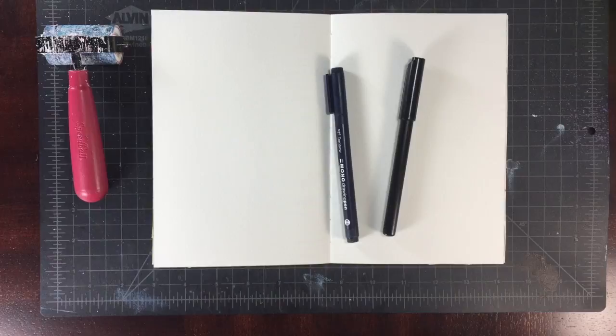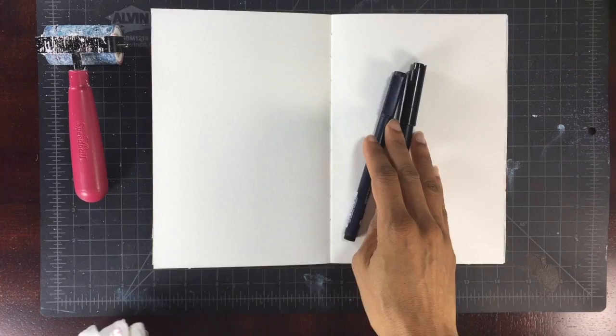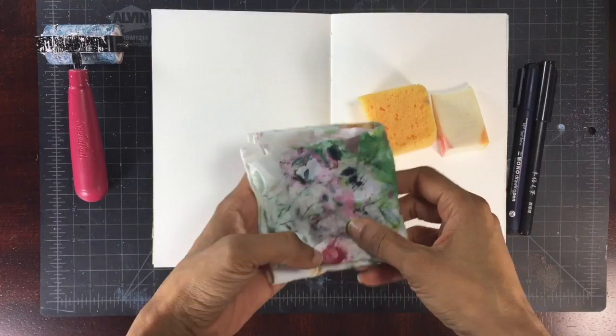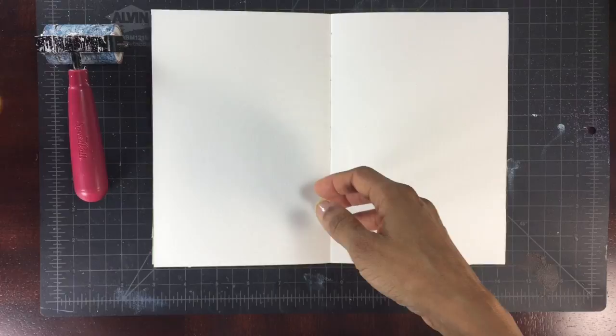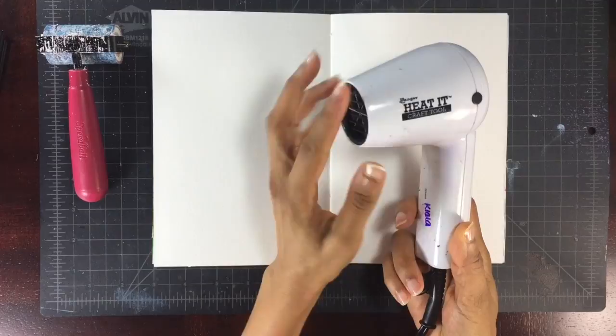One is a brush tip, one is the Tombow Mono Drawing Pen, and I think it's an 05 nib. I'm also going to be using different materials for dabbing paint on: sponge, makeup wedge, and I have a little thing of gesso off to the side just in case I need to cover something up.